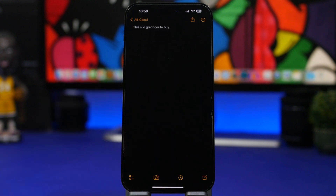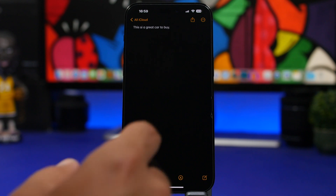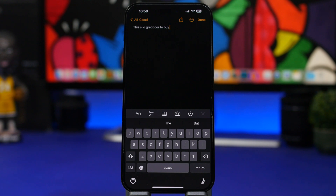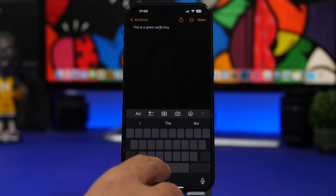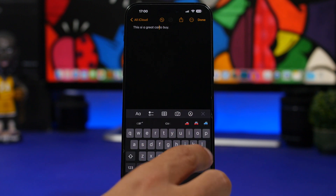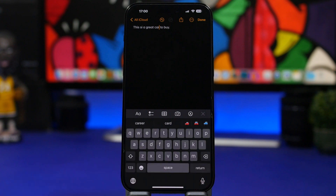When you type something on the iOS keyboard — say the word 'car' — the predictive text will suggest an emoji. But did you know that even if you've already typed that word and moved on, you can go back and replace it? Just place the cursor at the end of that word and iOS will let you pick an emoji to replace it, just like that.